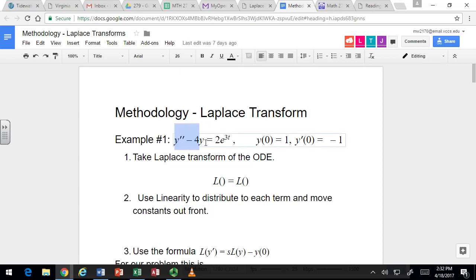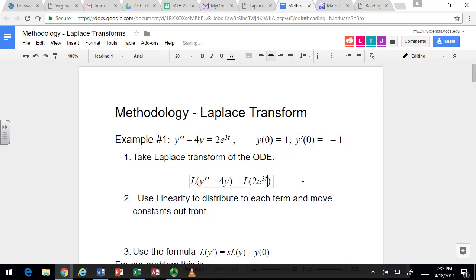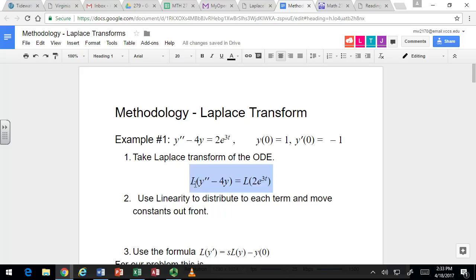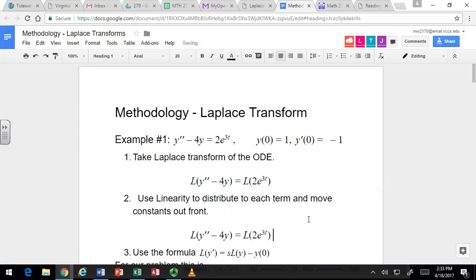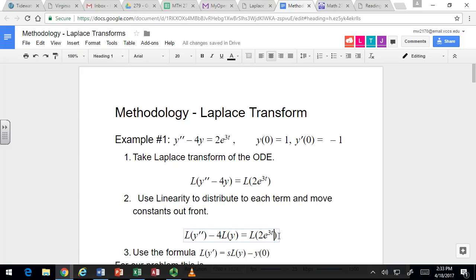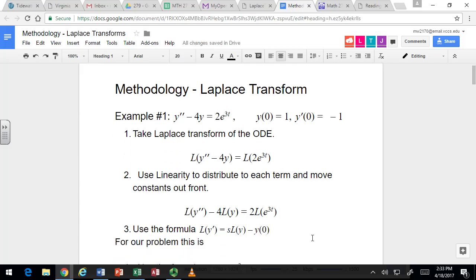Let's start by taking the Laplace transform of each side of the differential equation. The linearity property says you can distribute the L operator to a sum or difference, and you can bring constants that are multiplied outside of it. So we distribute the Laplace transform to the y double prime and the negative 4y terms, and bring the 2 outside.